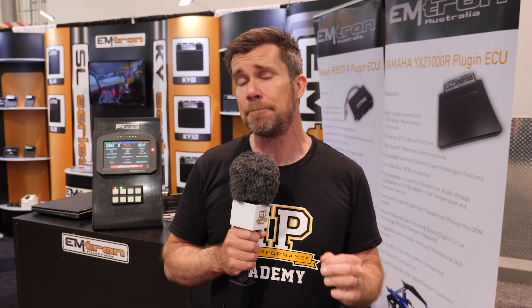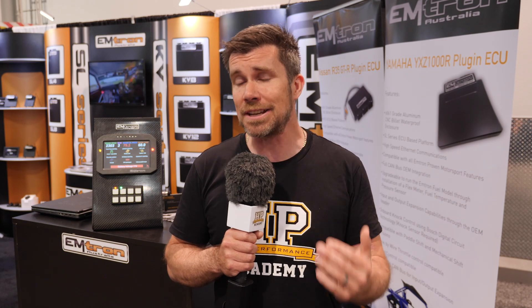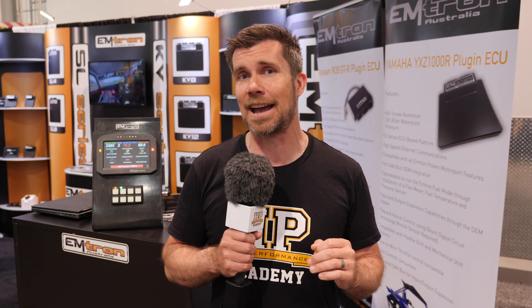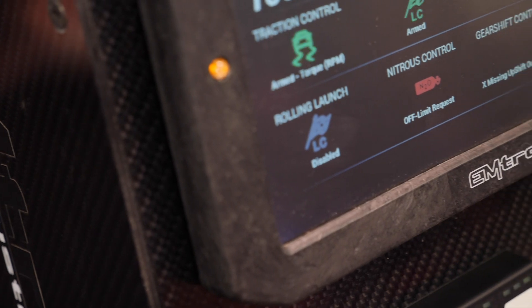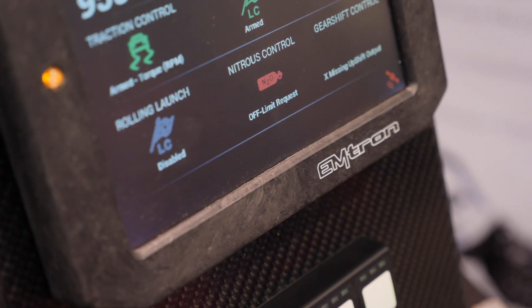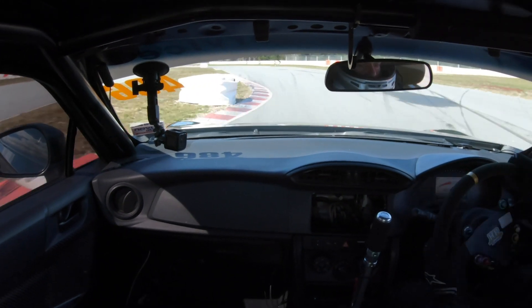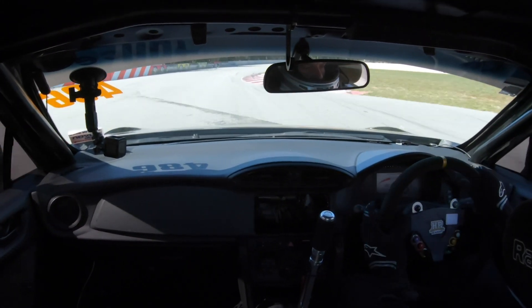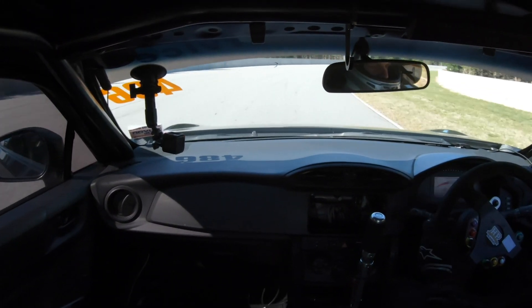Traditionally, monitoring engine performance would have been done with a variety of analogue gauges. The problem with analogue gauges is that it makes it very difficult to notice instantly if something goes wrong. You literally have to be staring at the gauge when, for example, your oil pressure or fuel pressure drops to a dangerous level — and if you're trying to concentrate on controlling the car instead, that can be almost impossible.